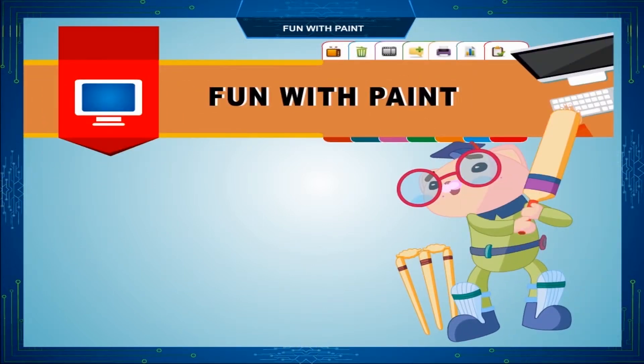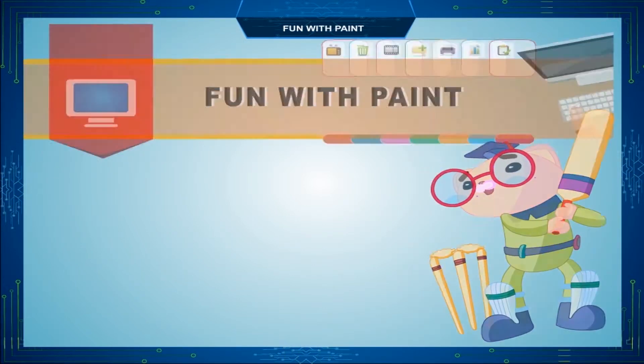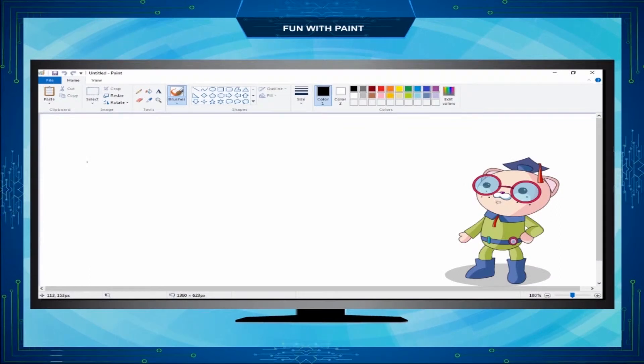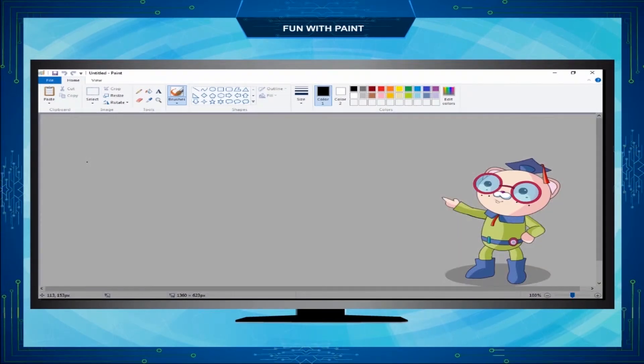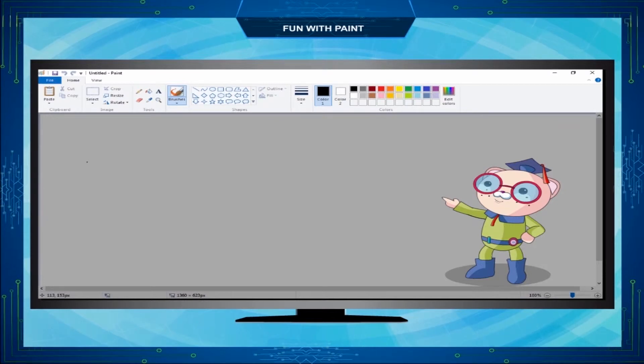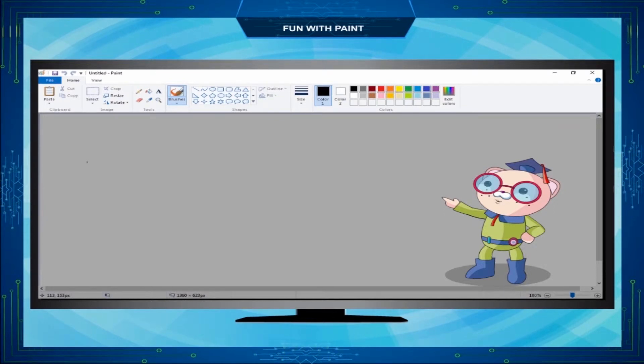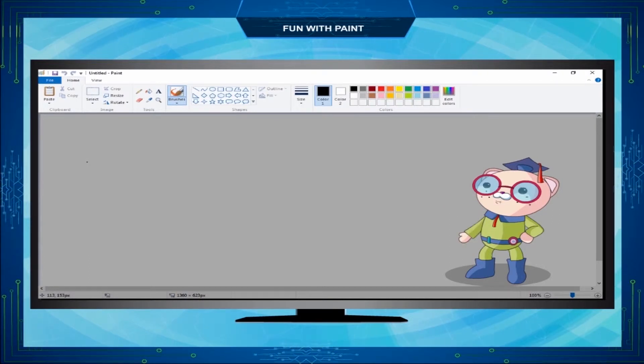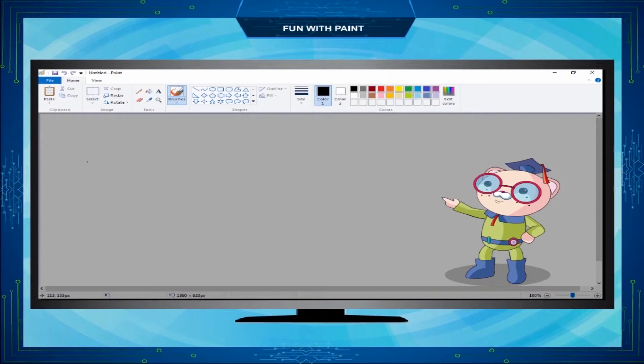Fun with Paint. In the previous class, we learned about different tools present on the Paint window and few options on the file menu. Before starting this chapter, let us revise what we studied in the previous class.